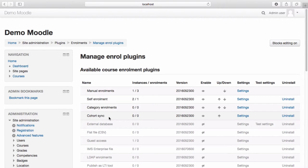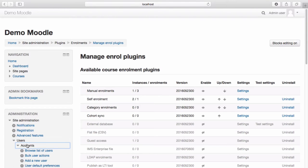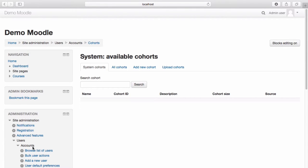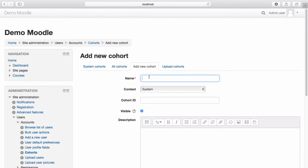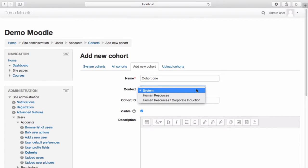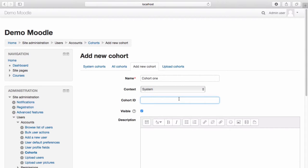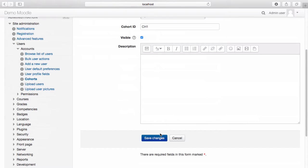From the Site Administration menu, select Users, then select Accounts, then select Cohorts. From here, you can manage your existing cohorts and create new cohorts. To add a new cohort, select Add New Cohort. Name your cohort. From the Context drop-down menu, select where you would like your cohort to function within. If you would like your cohort to be used system-wide, select System. If you would only like it to be available within the Human Resources category, select Human Resources. List a Cohort ID. If you don't want your cohort to be visible, uncheck the box. List a description as required, then select Save Changes.